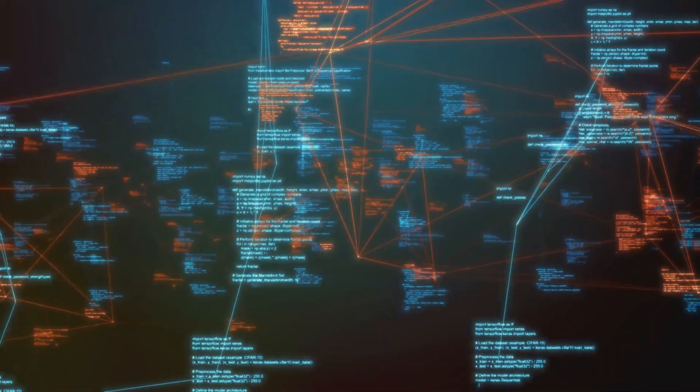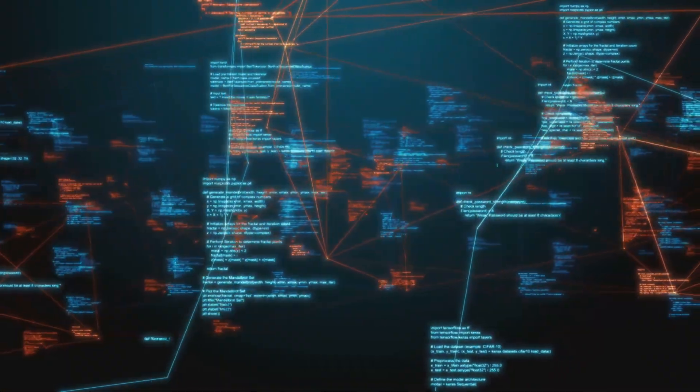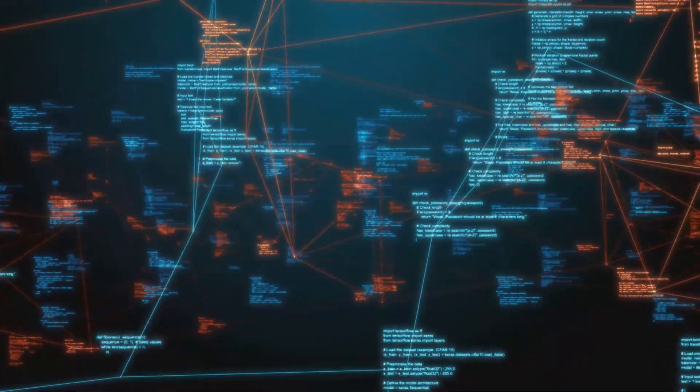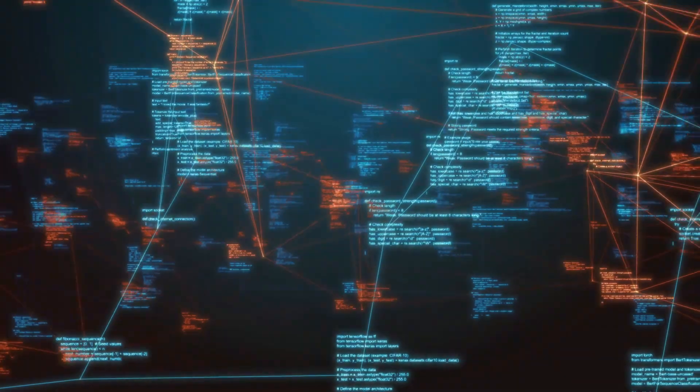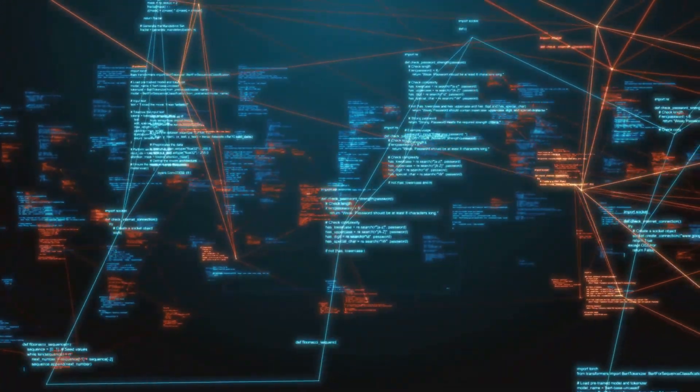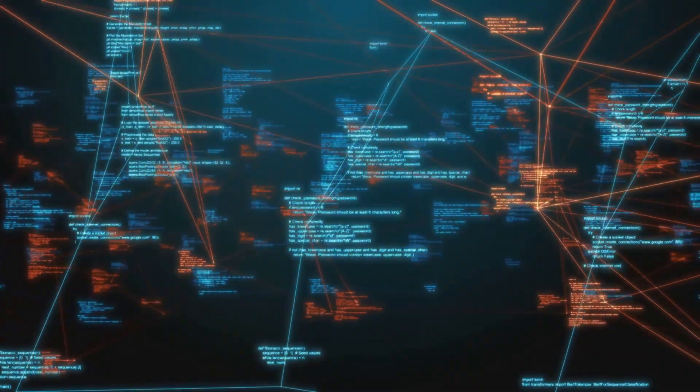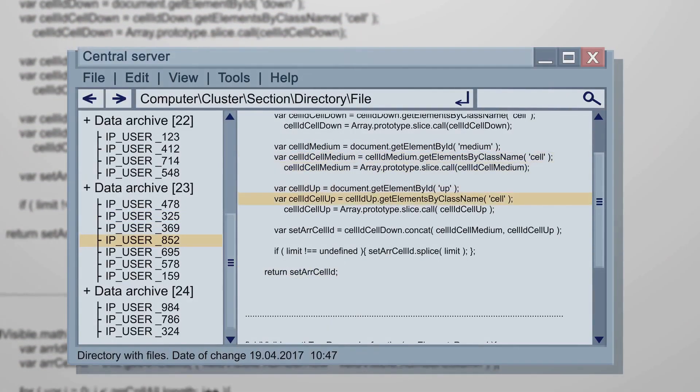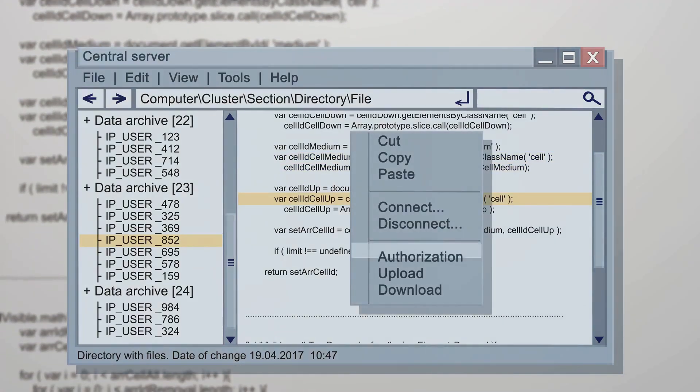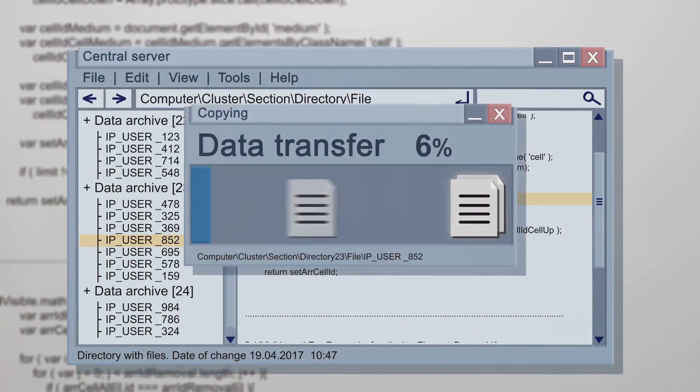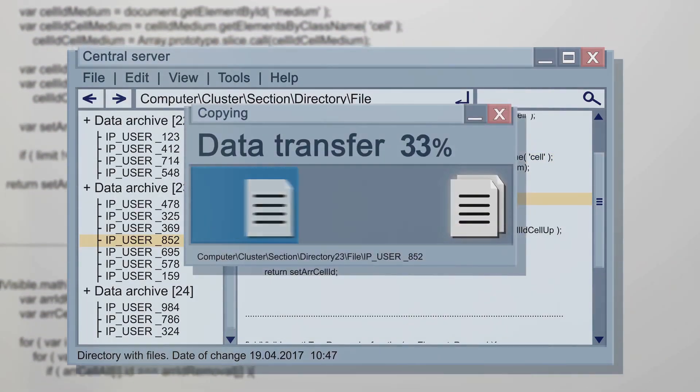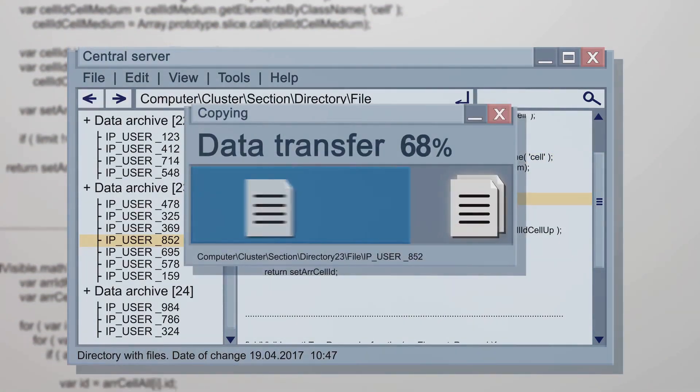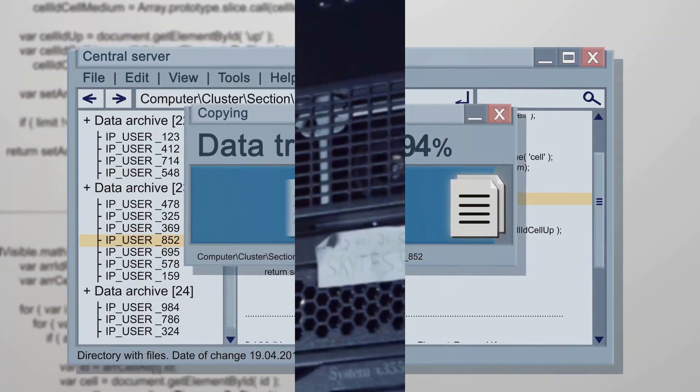Zone files, stored separately, contain records for domains mapping domain names to IP addresses. Understanding the structure and syntax of named.conf and associated zone files is crucial for effective DNS management.